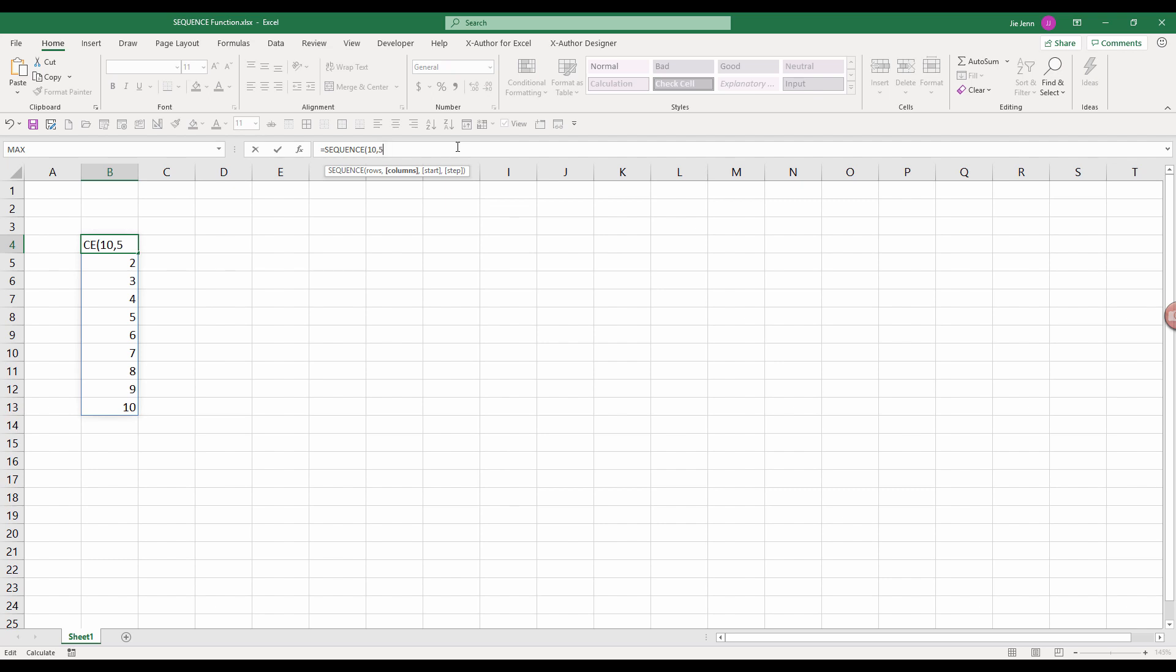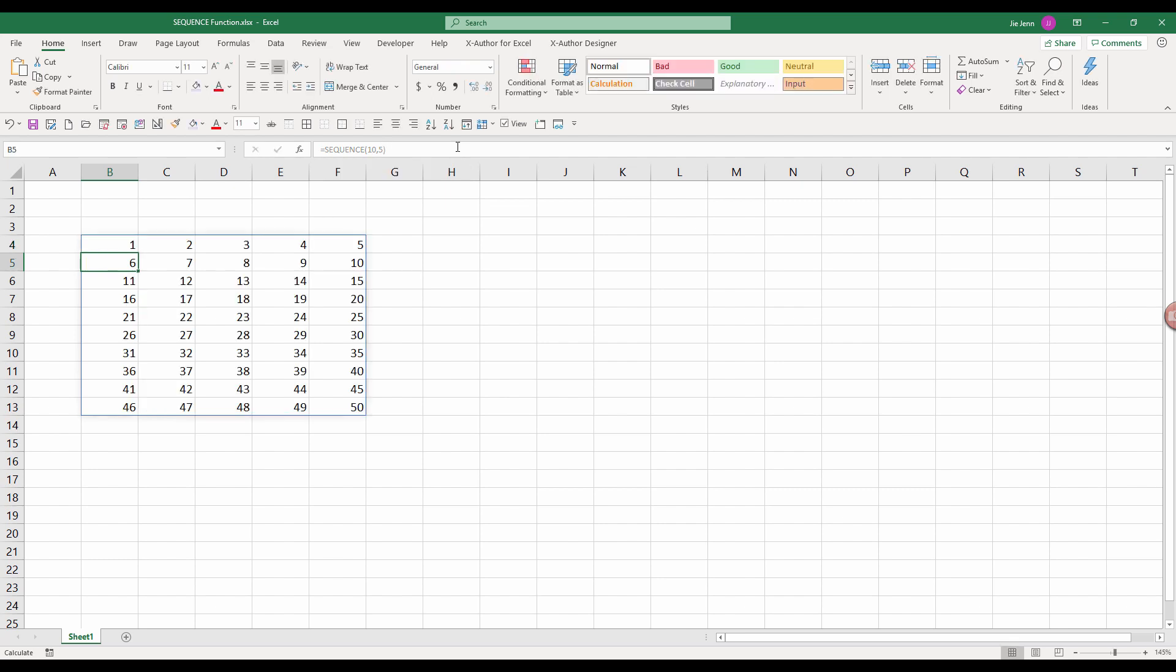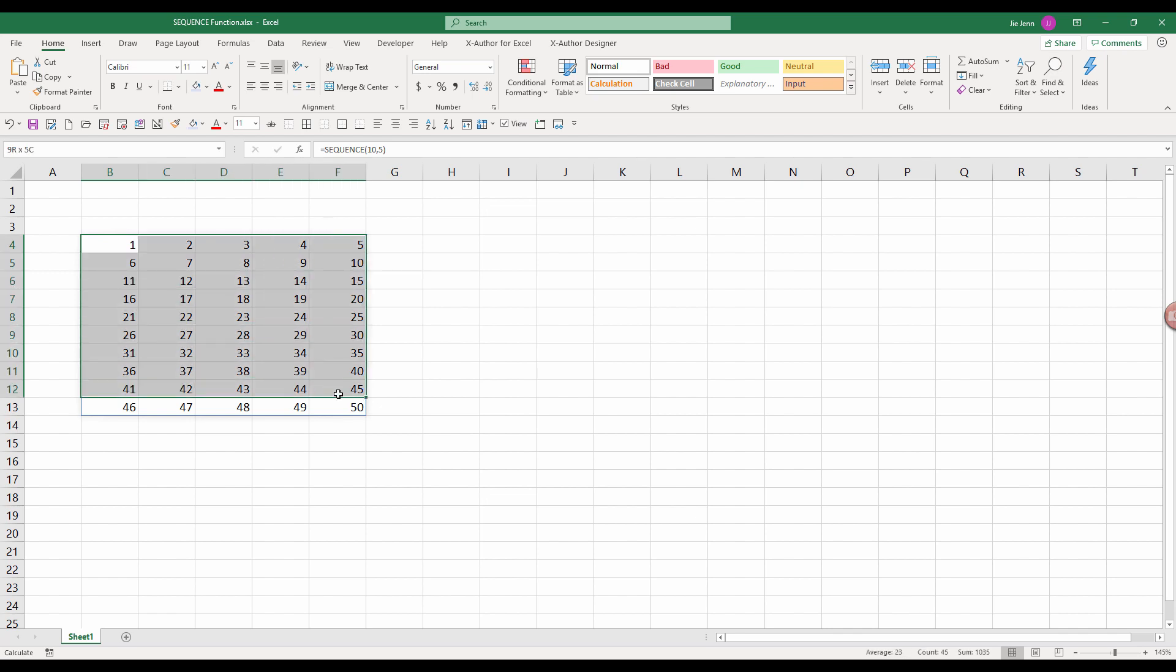That just means that we want to create an array of ten rows and five columns of sequential numbers. And let me enter to return the output. And here you can see that, giving the 10 rows by five dimension, we generate the sequential number from one to 50.